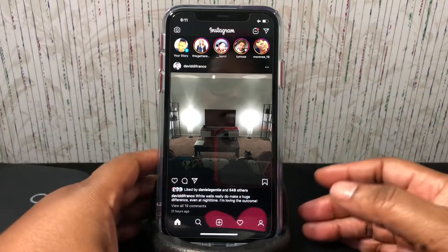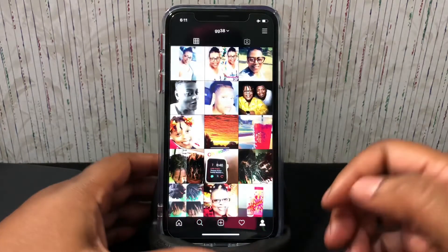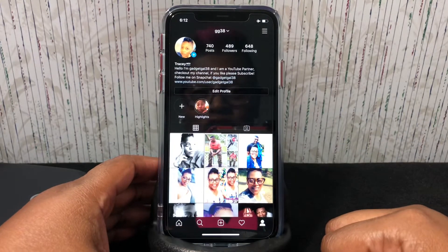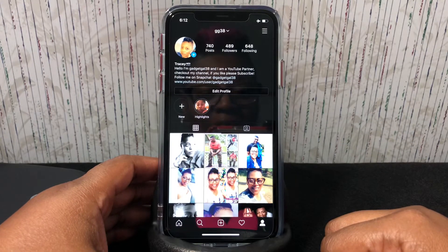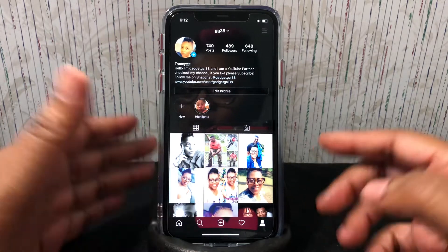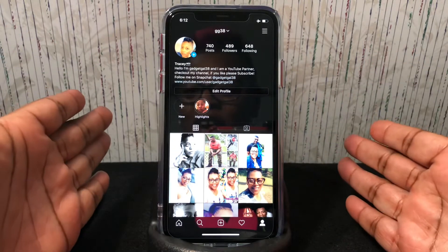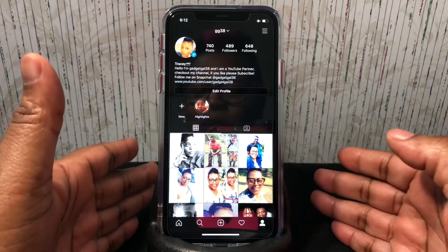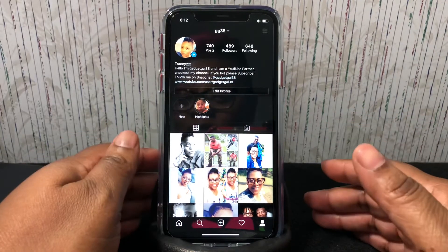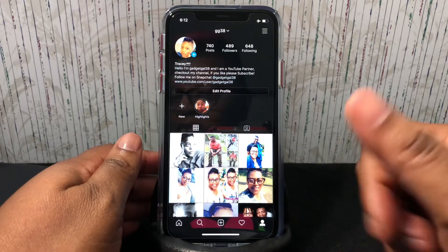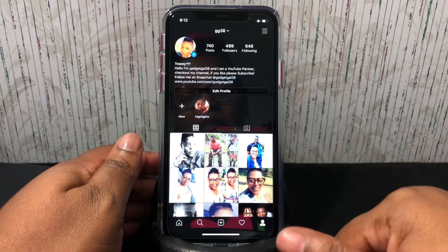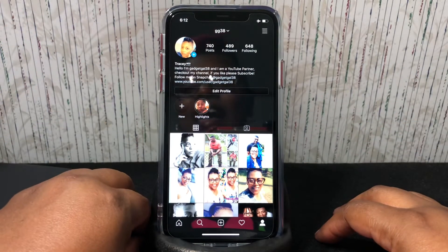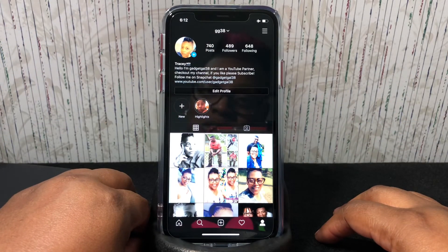If you're not following me, please do — I'm GG38. That's how you get dark mode on Instagram. If you like this video, give it a thumbs up, comment below, and if you haven't already, please subscribe. I love you — toodles!